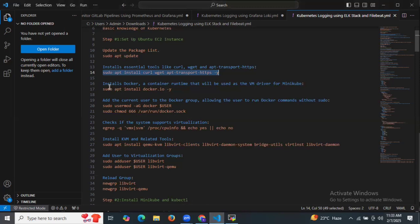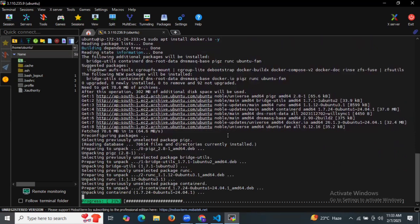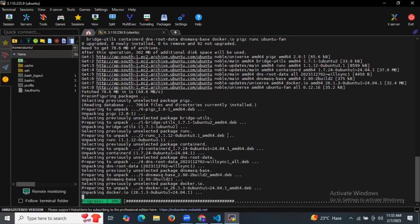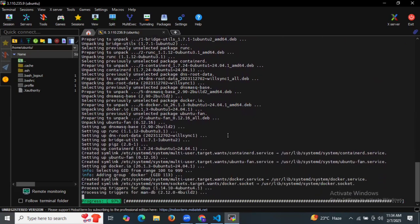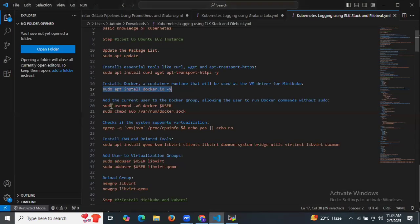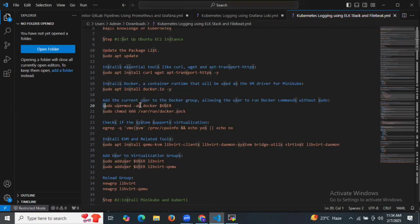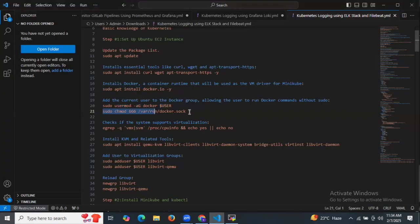Then let's install Docker, a container runtime that will be used as a VM driver for Minikube. For Minikube, we need to install Docker first. As you can see, it's done. Then let's give the permissions to our Docker using these two commands.